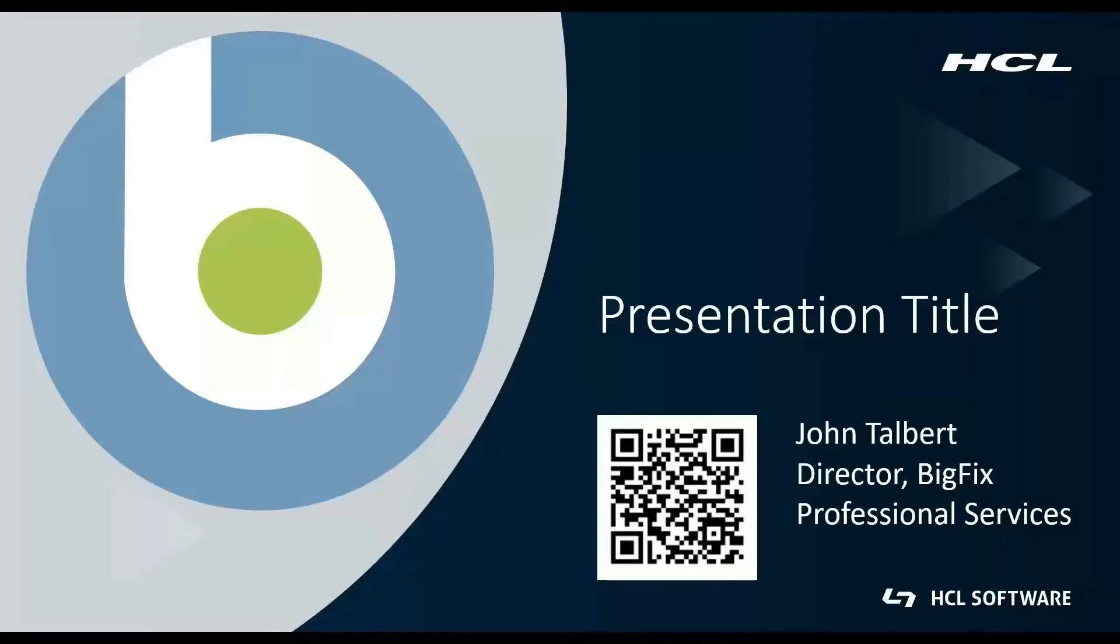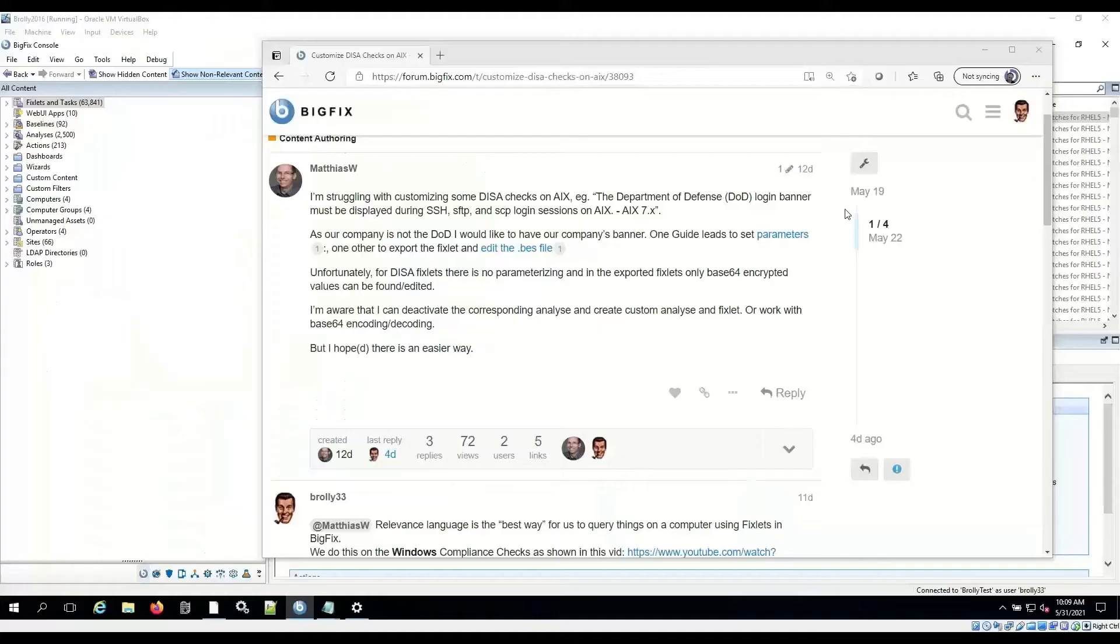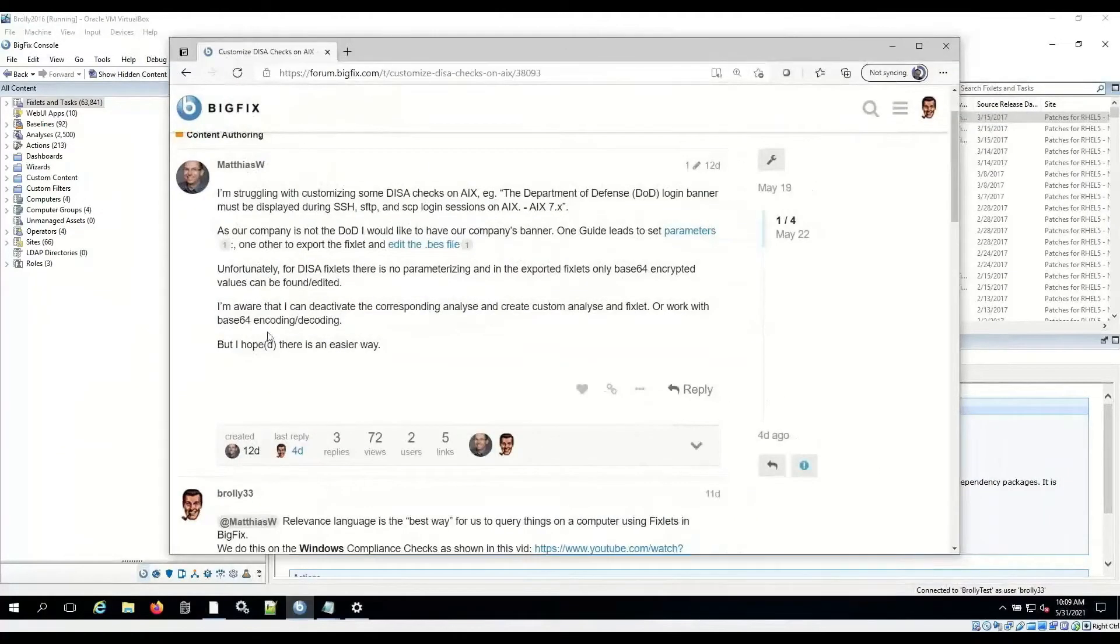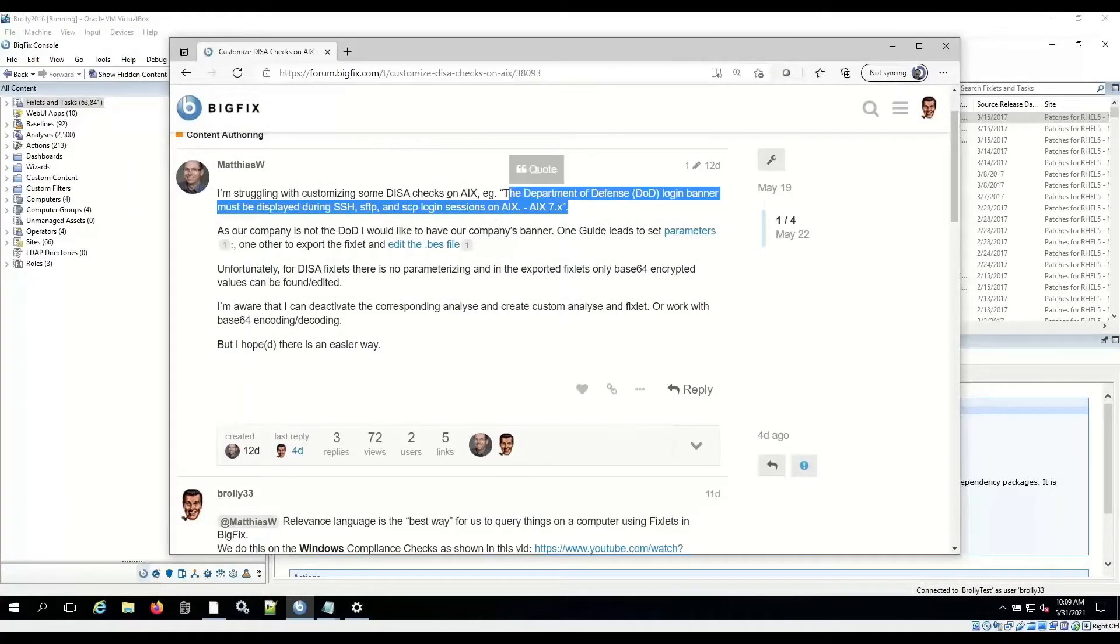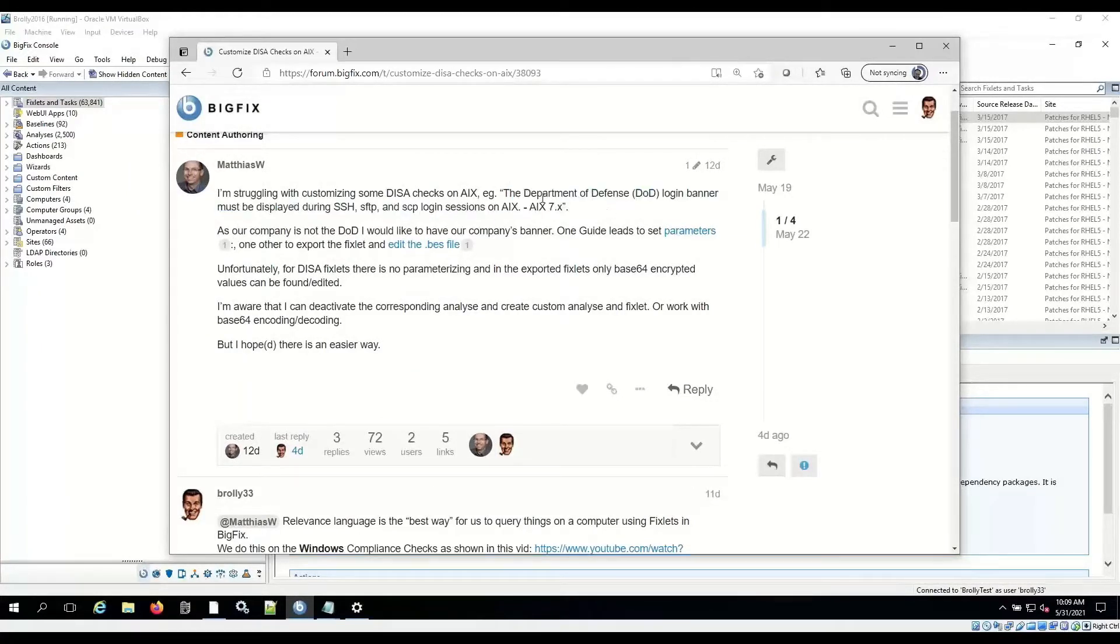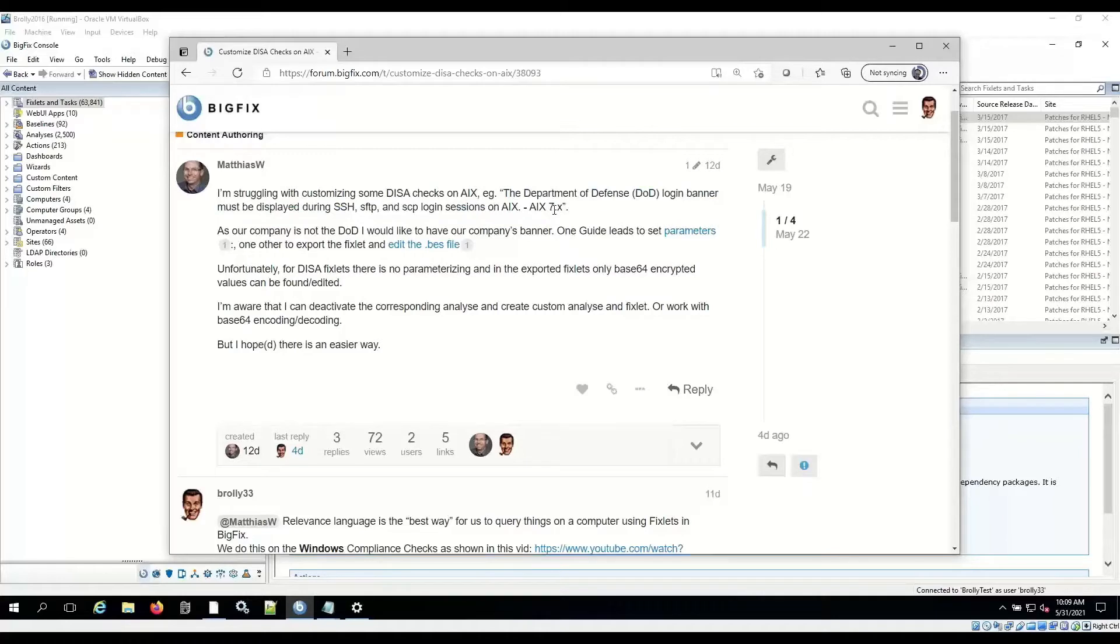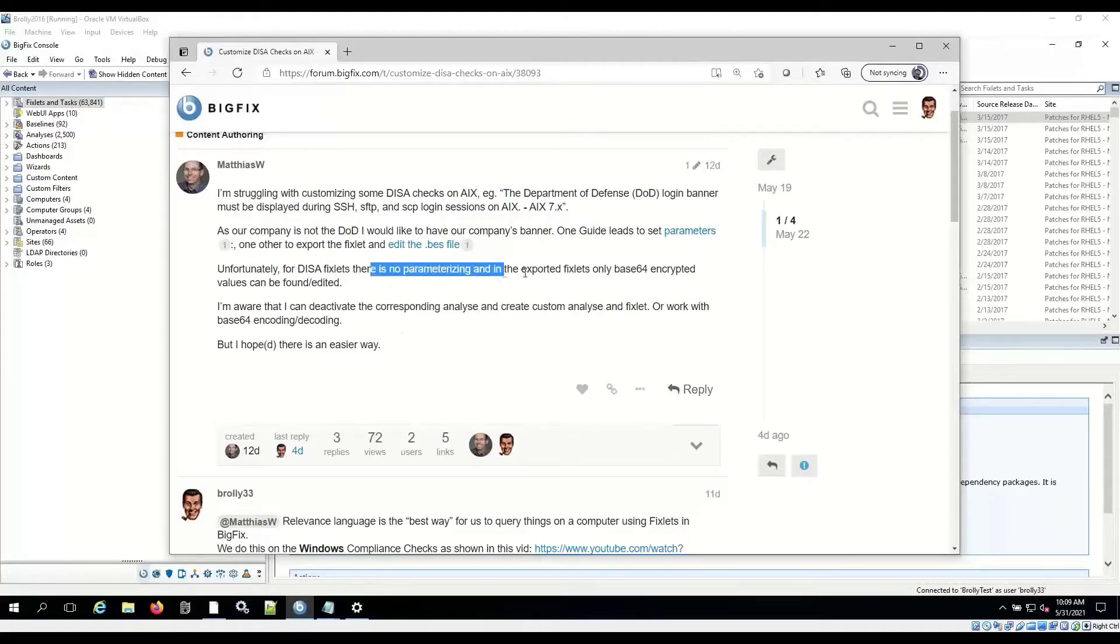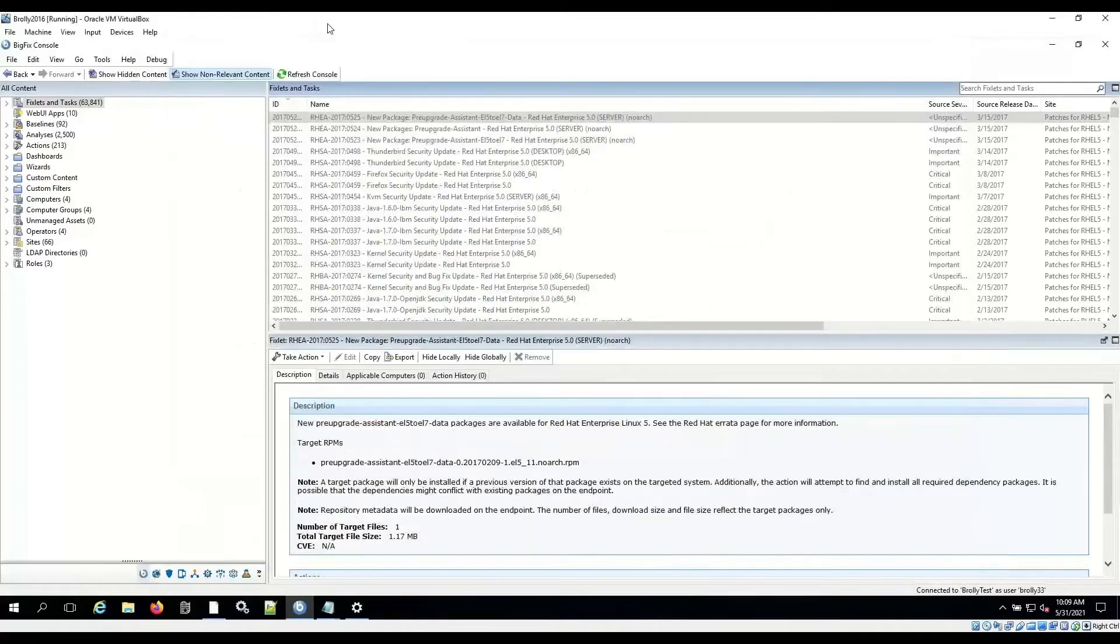Hello and welcome to another five-minute video. I'm John Talbert, Director of BigFix Professional Services here at HCL, and we're going to be talking about AIX-compliant fixlet modification today. We got a forum posting from Matthias here asking about a specific banner fixlet. This detects the banner that's being displayed by the system, and Matthias isn't part of the Department of Defense, so he doesn't really want the DOD banner. He wants to check for his own banner, and he mentions that there's no parameterizing in this fixlet, and there's a Base64 piece of it. Totally right, Matthias, and you can read this thread later on if you want to follow all the details, but I'm going to do a quick video on this.